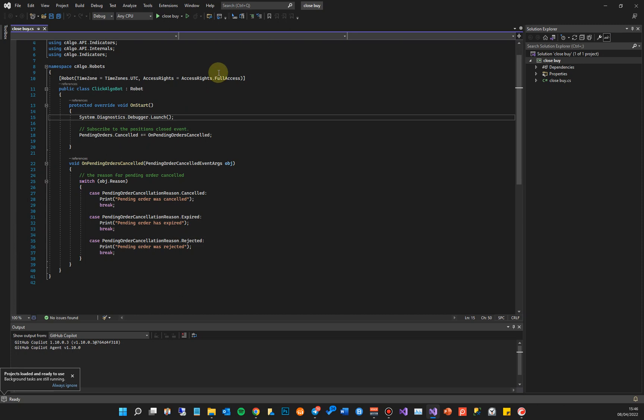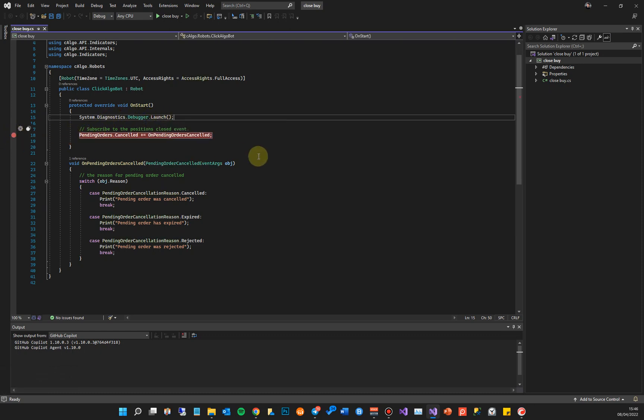It's loaded, it's got Full Access, we've got the Diagnostics Debugger line of code in there. And now what we want to do now is actually add a breakpoint, so we're going to put a breakpoint here. And what will happen is as soon as you start the cBot now from cTrader Automate, it will hit this breakpoint.